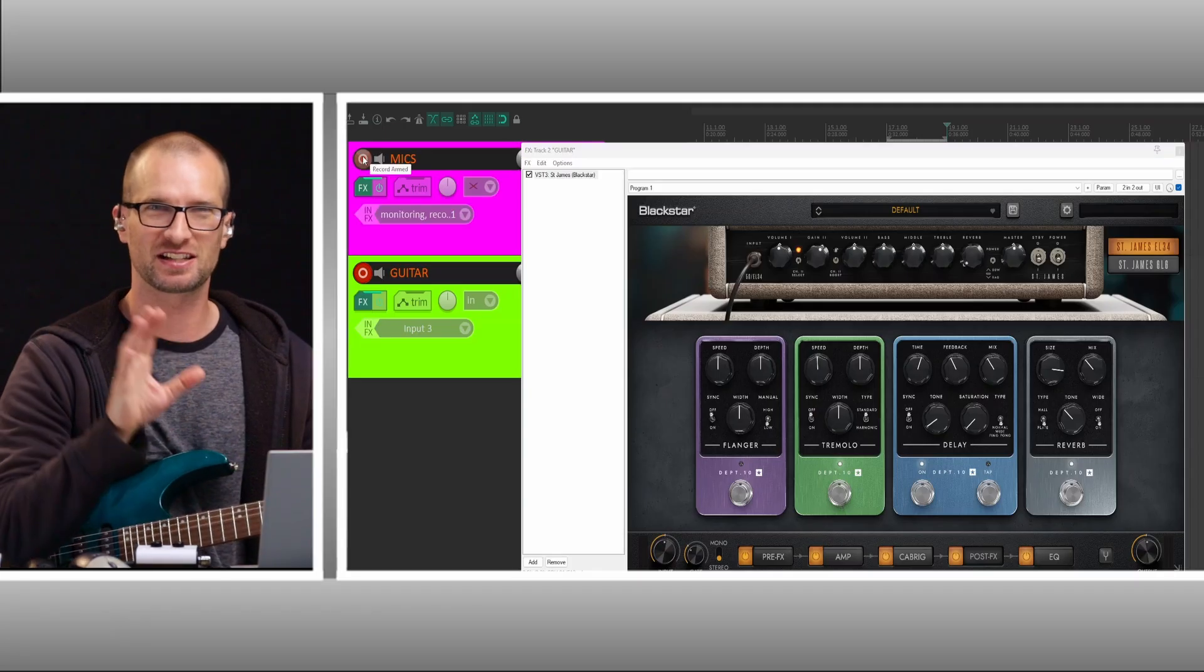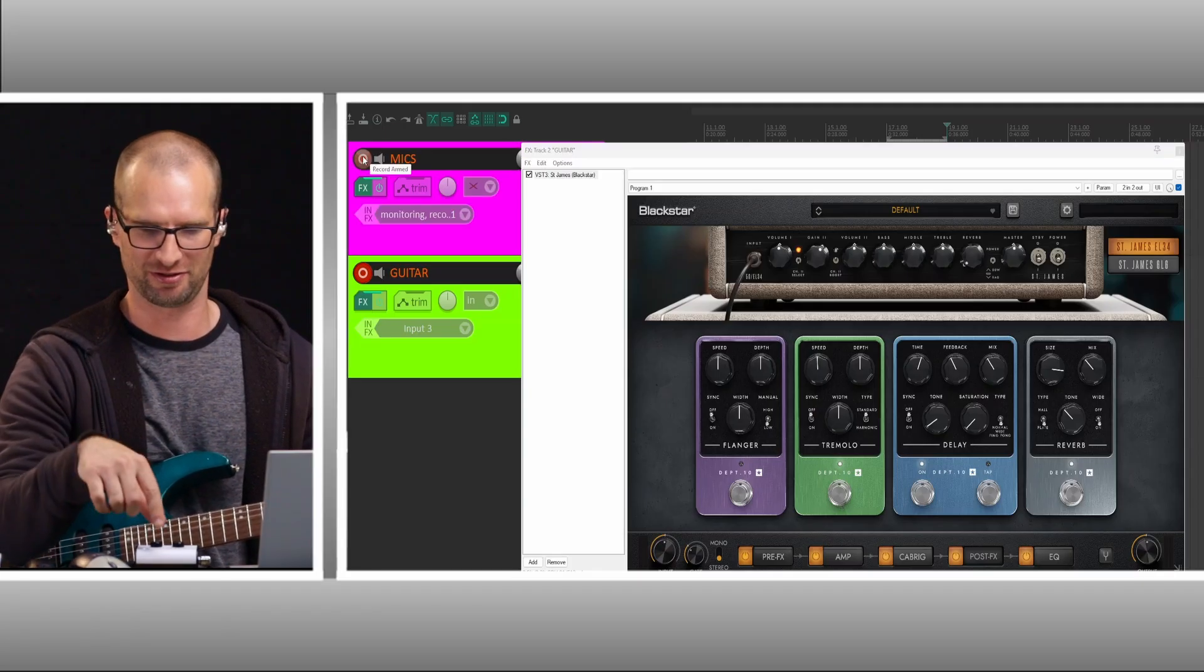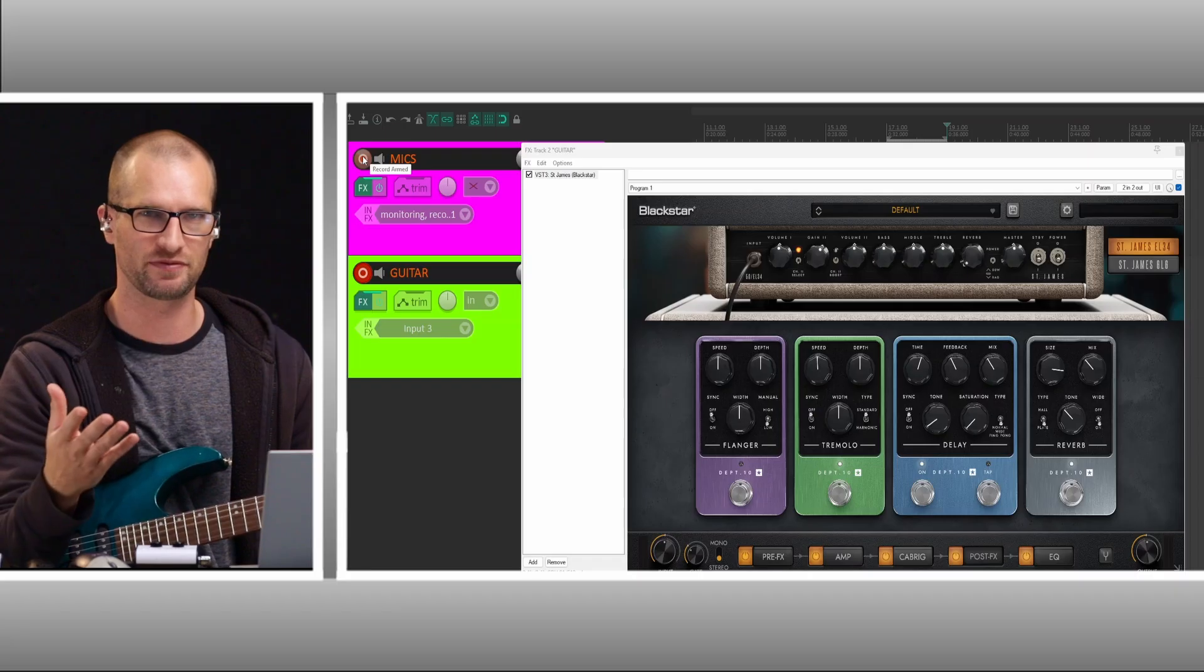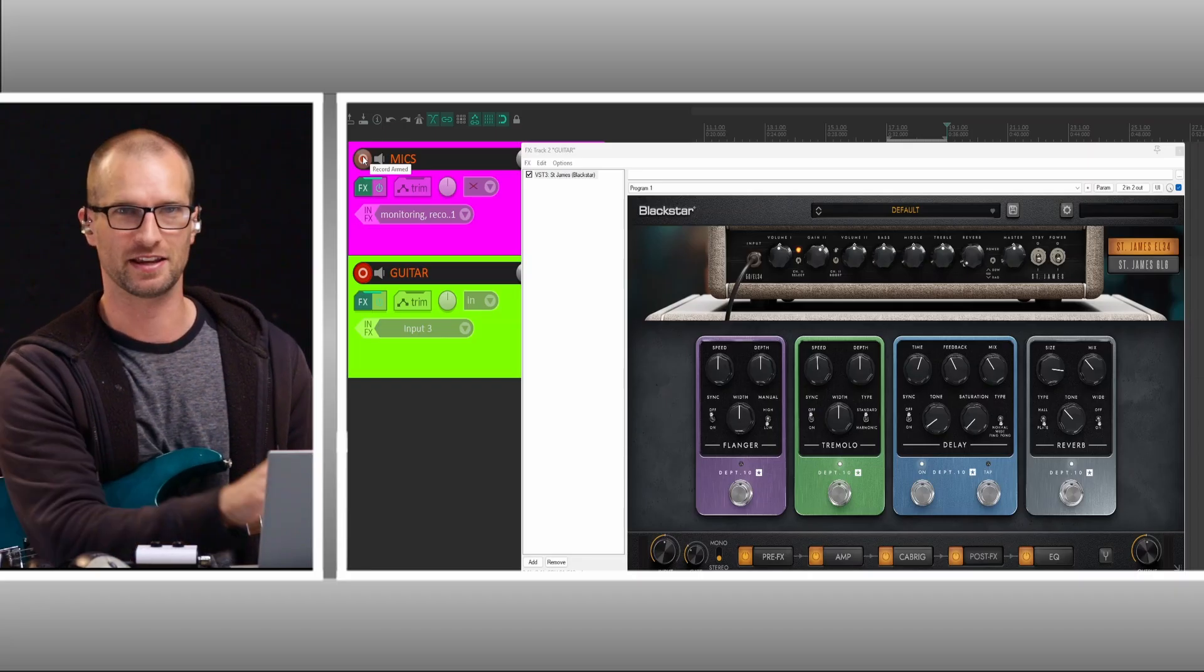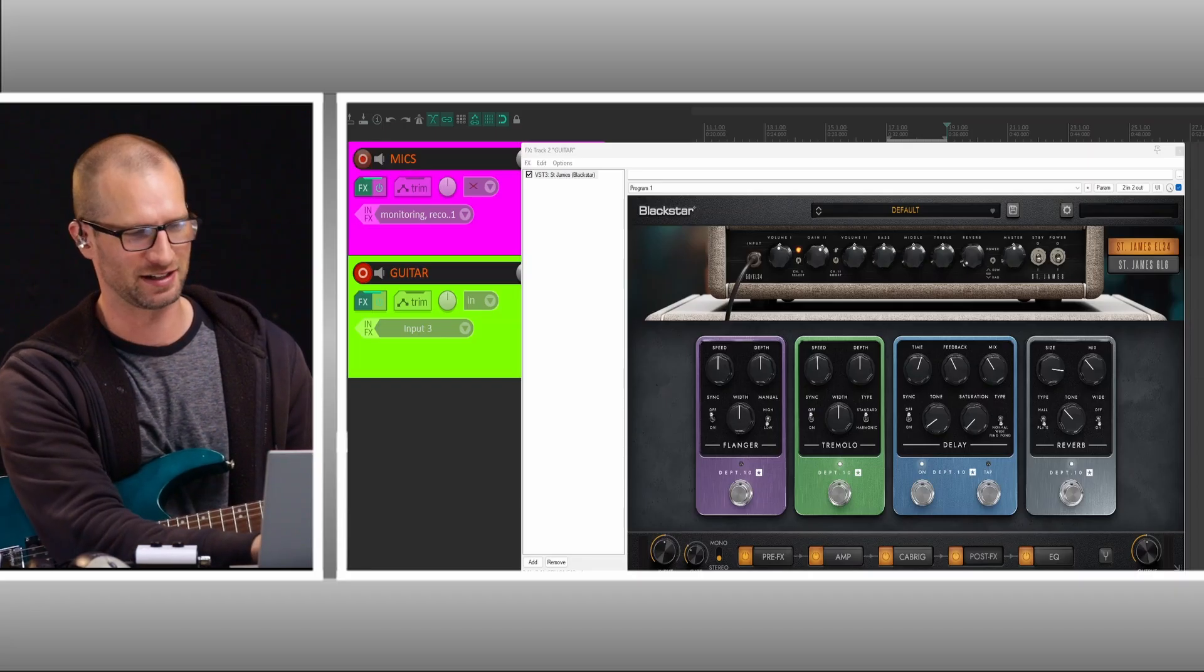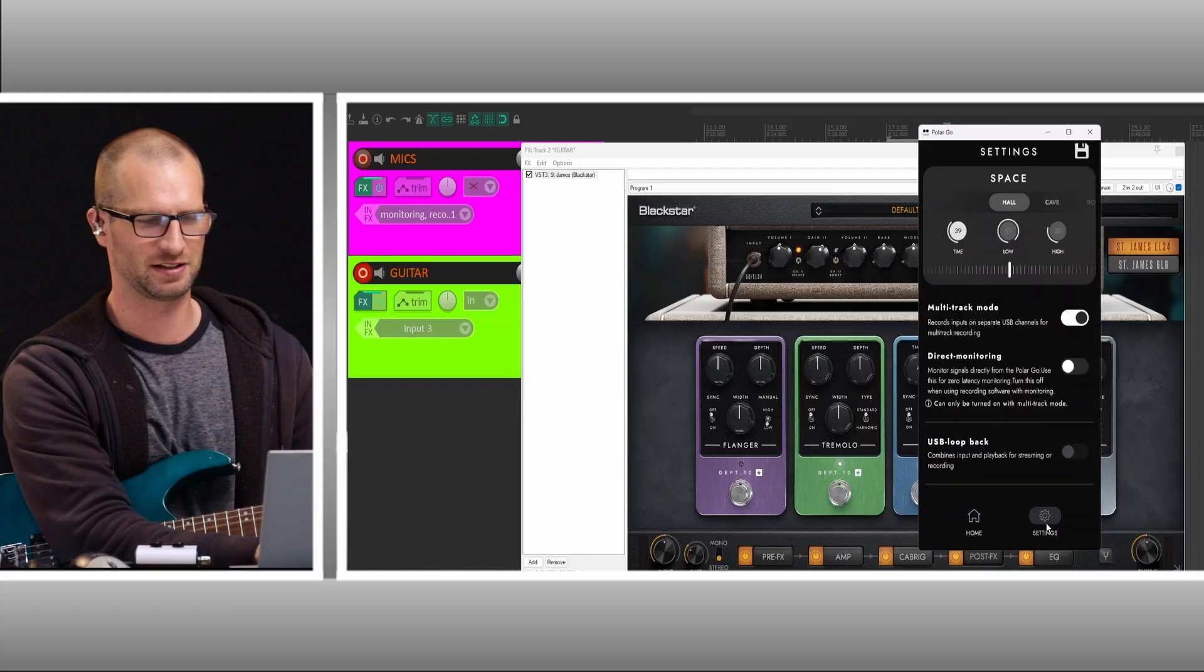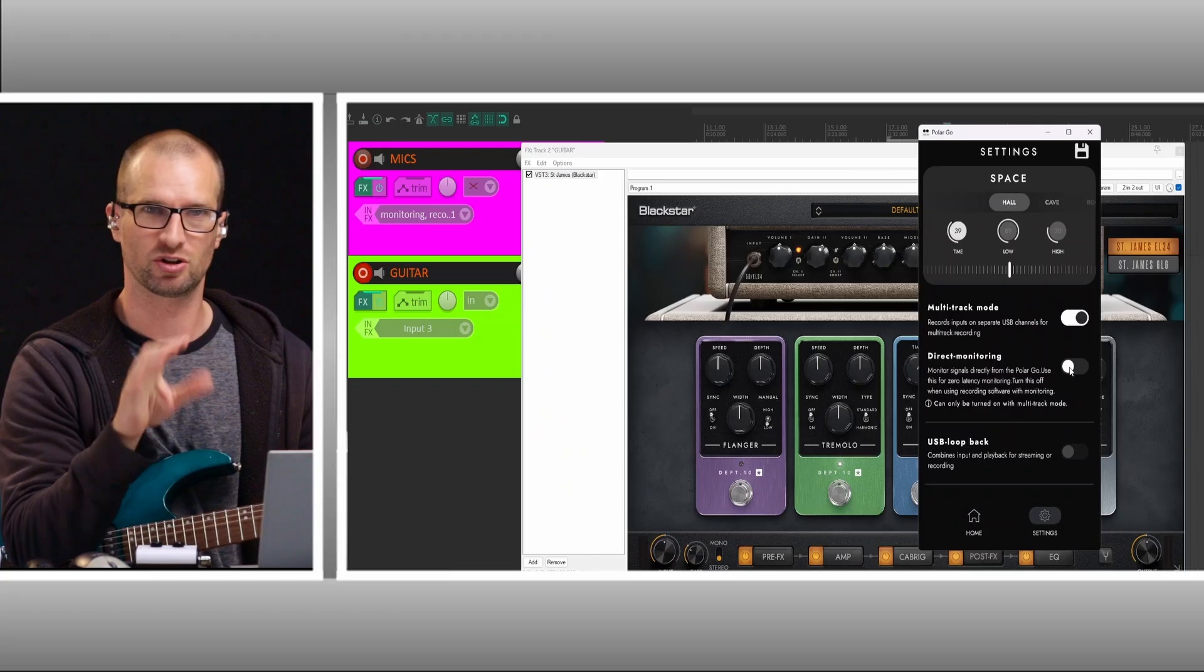So there you go. It takes a few different steps to get there since there are no real buttons on this unit. You do have to download the PolarGo PC app and then get into those settings that way. So again, those settings, multitrack mode on, direct monitoring off.